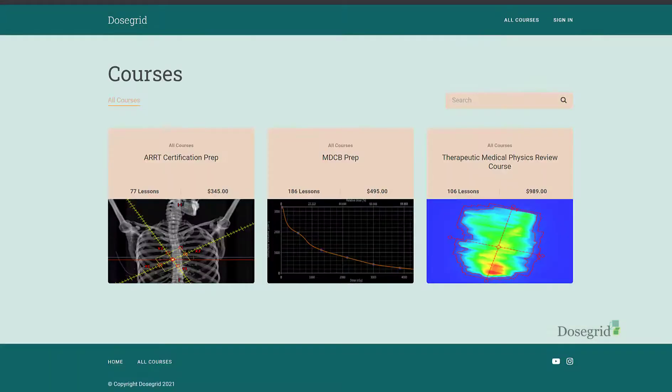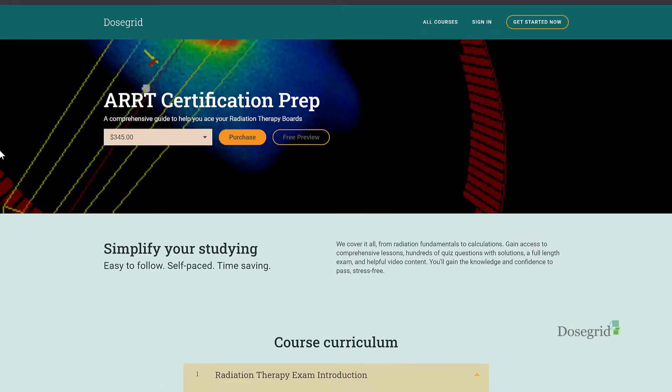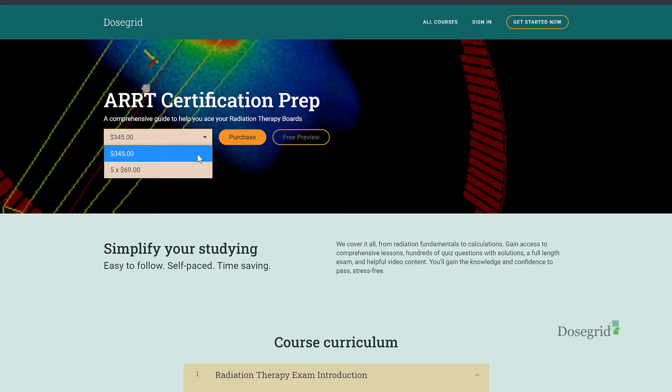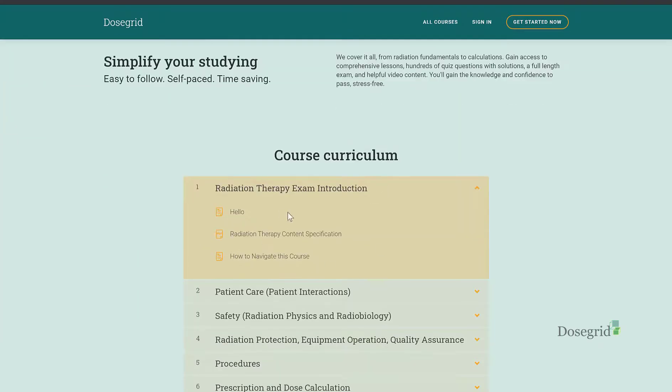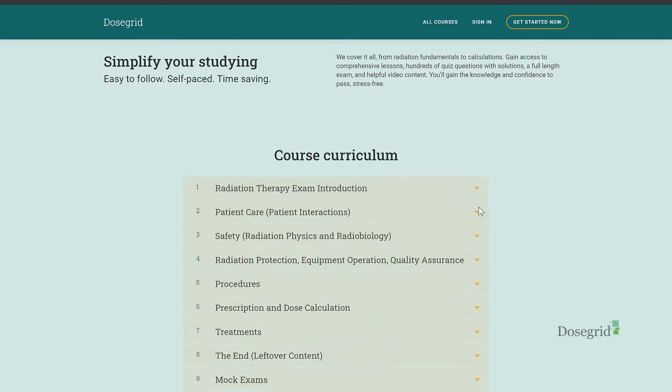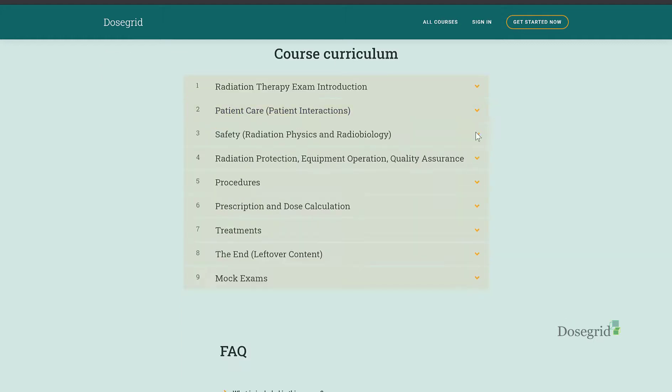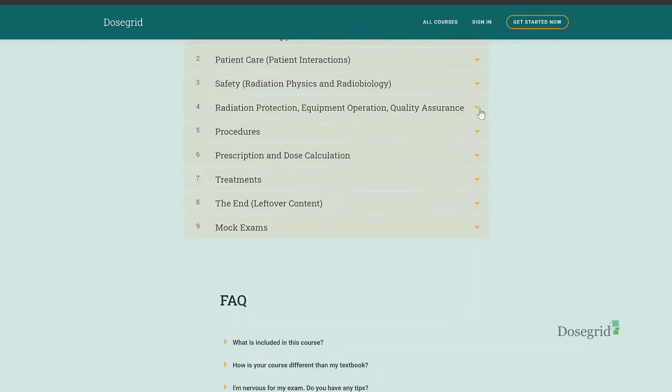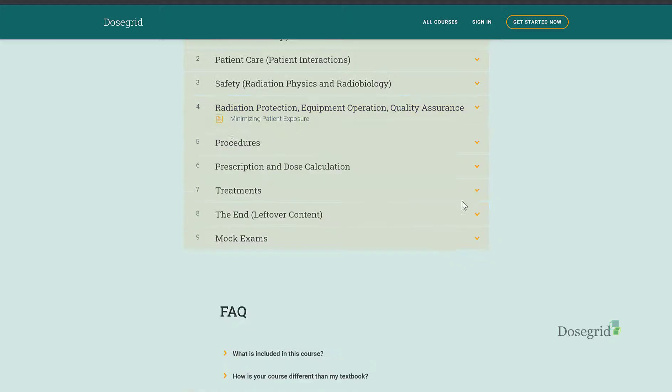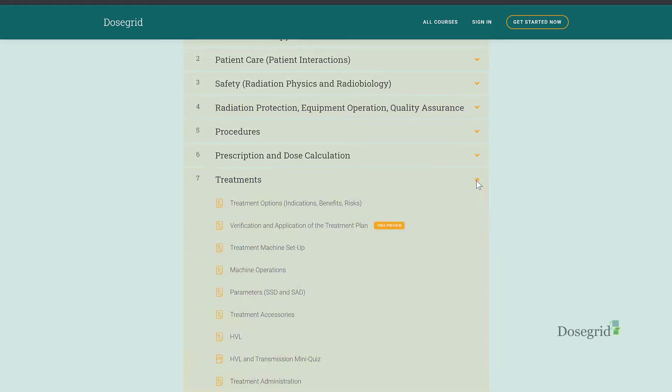Hey guys, welcome to DoseGrid. We're coming at you with our radiation therapy board exam prep course. Our course goes through the list of topics on the ARRT exam in order, and we cover every topic in a way that's easy to understand and straight to the point.